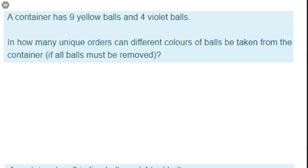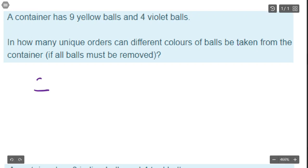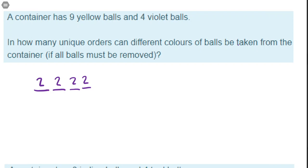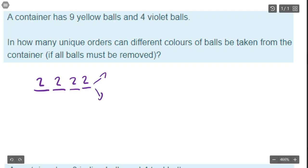This first one is probably the trickiest. A container has nine yellow balls and four violet balls — 13 balls total. In how many unique orders can different colors of balls be taken from the container if all the balls must be removed? This one is a bit of a fundamental counting theory trap. Like, do you think of the first option as two colors, the second option as two colors, and so on — but what if all four were violet?